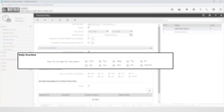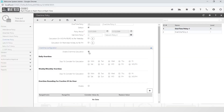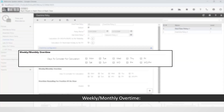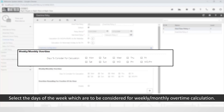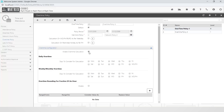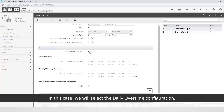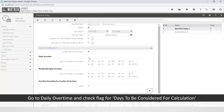There are two overtime configurations available: daily overtime, where you select the days of the week to be considered for daily overtime calculation; and weekly or monthly overtime, where you select the days to be considered for weekly or monthly overtime calculation. In this case we will select the daily overtime configuration and check the flag for the days to be considered.